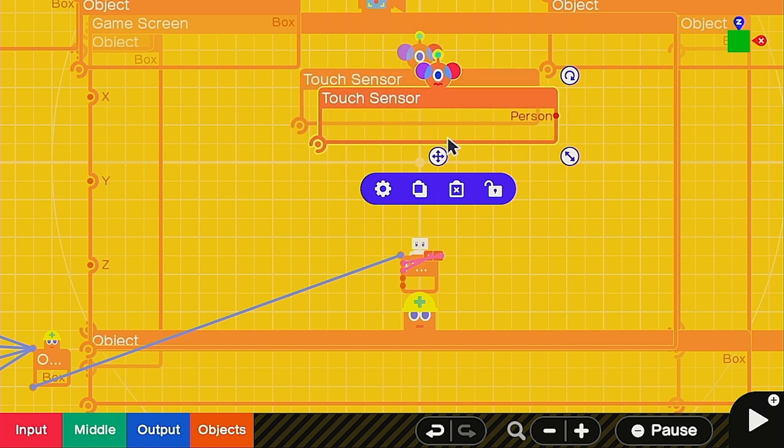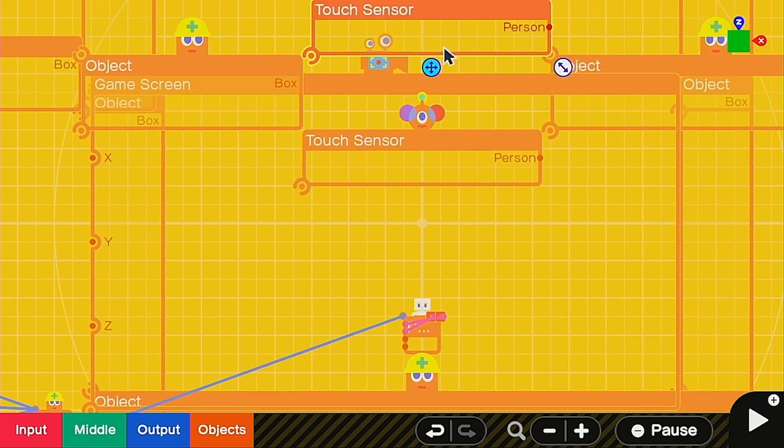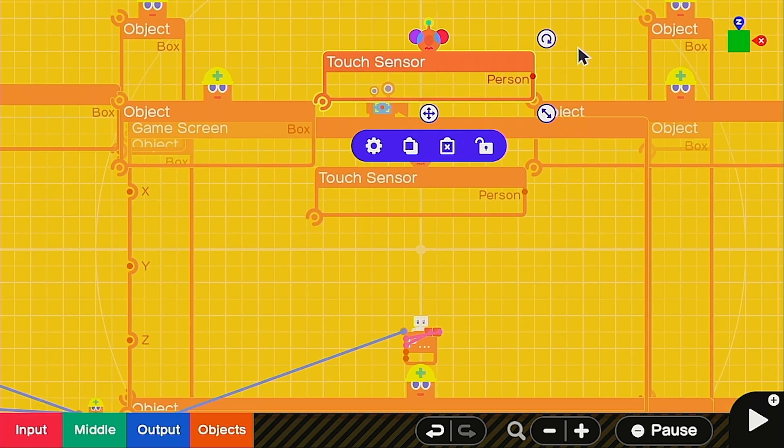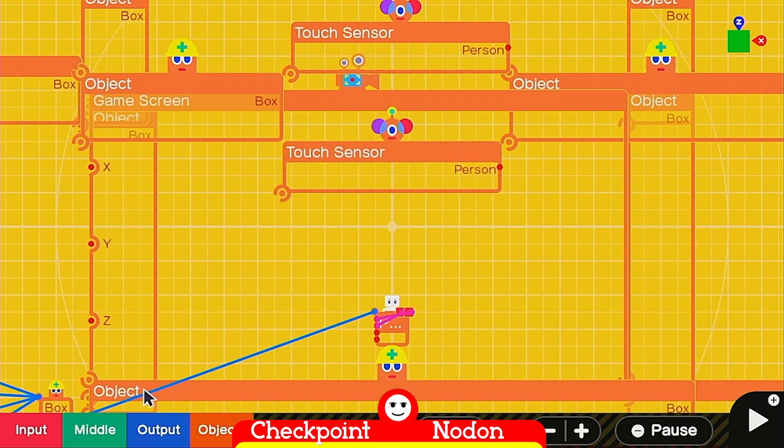Then we're going to copy this one and put it on the other side of the doorway as well. This is going to give us a really cool effect.